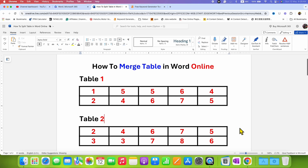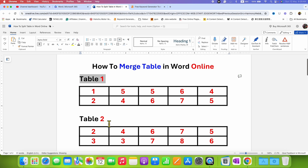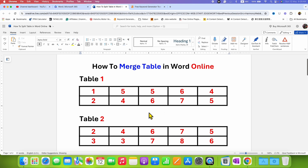In this video, you will see how to merge tables in Word Online. As you can see, I have here two tables, and to merge these tables, there is no direct option in Word Online like the desktop version.